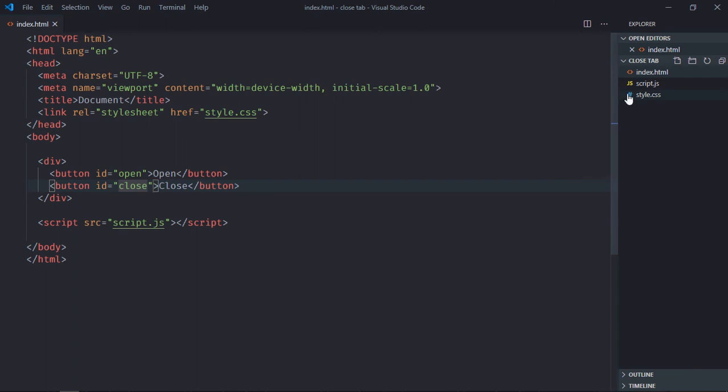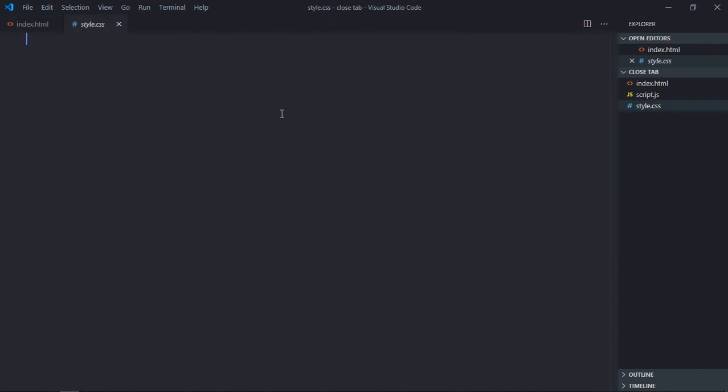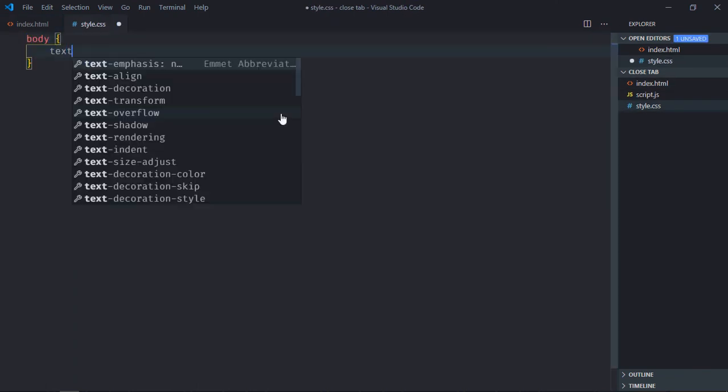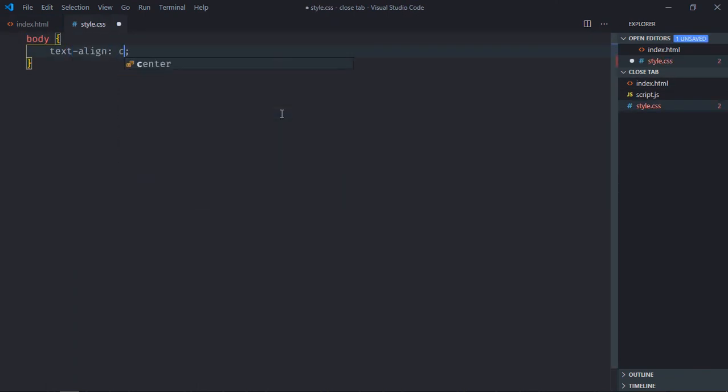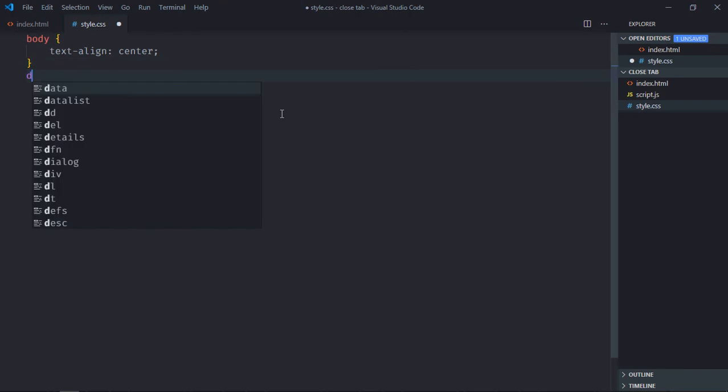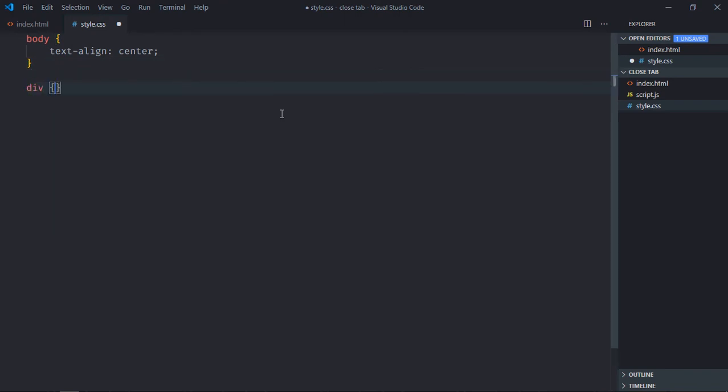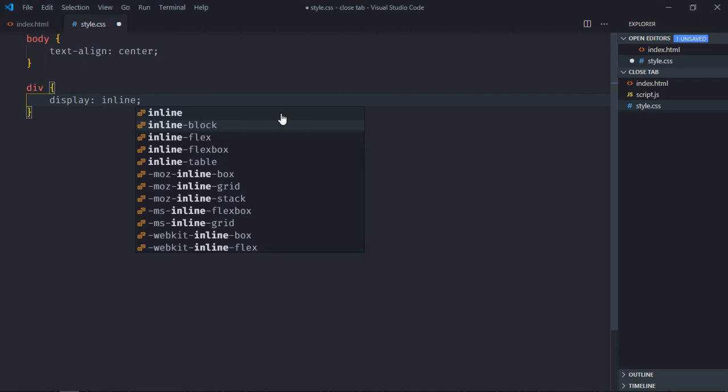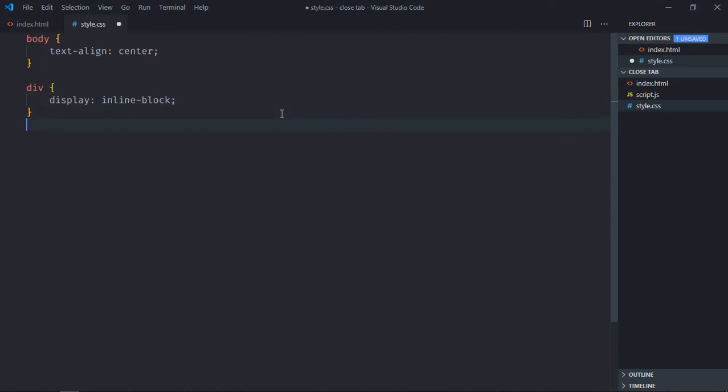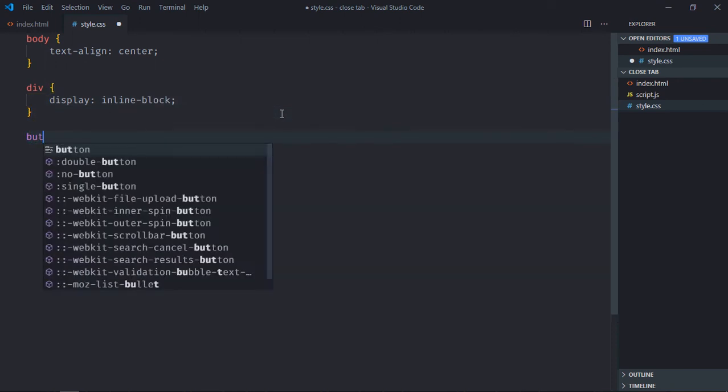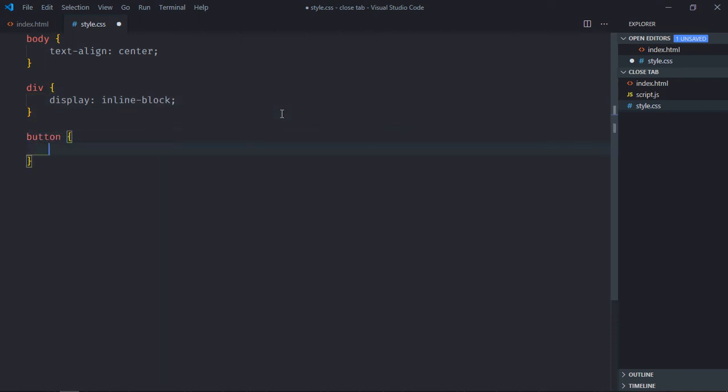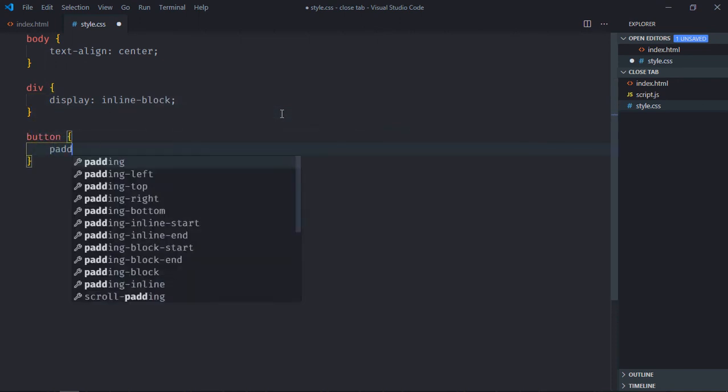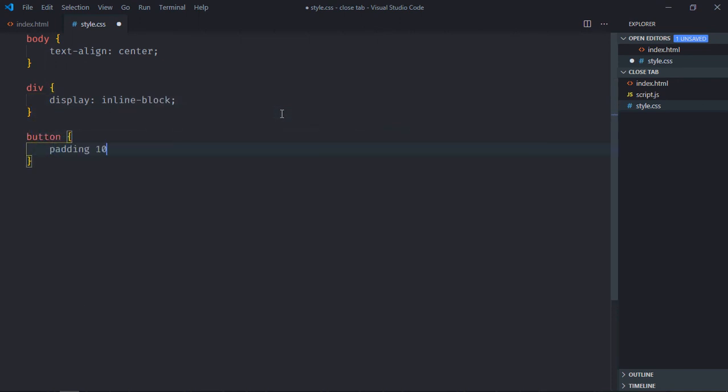Now go to stylesheet. Select body element, text-align will be center. Select div element, display will be inline-block. Select the button element, make the padding 10 pixel and 20 pixels.